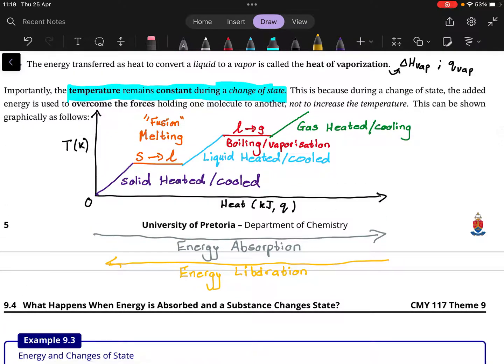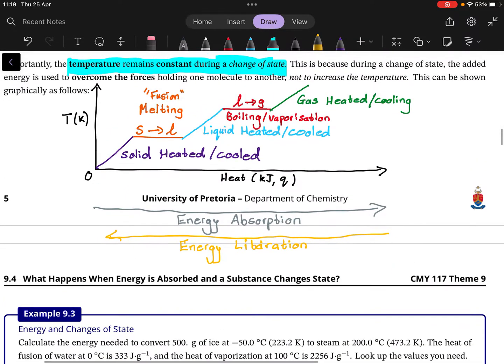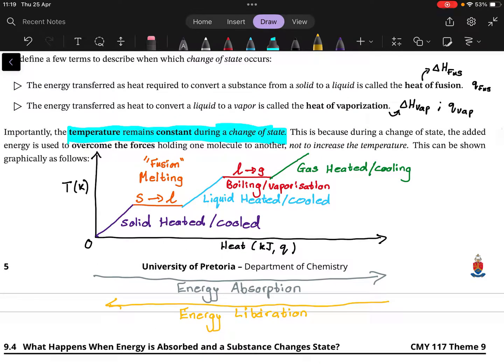So those are the basic points. If something changes state, we have a constant temperature. If it doesn't change state, we heat or cool it and the temperature changes. That's the basic idea of what adding heat to a substance really means for its temperature.